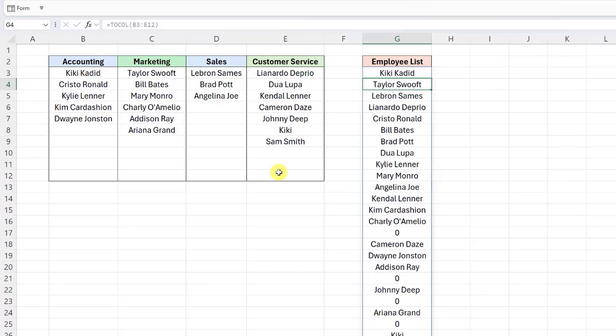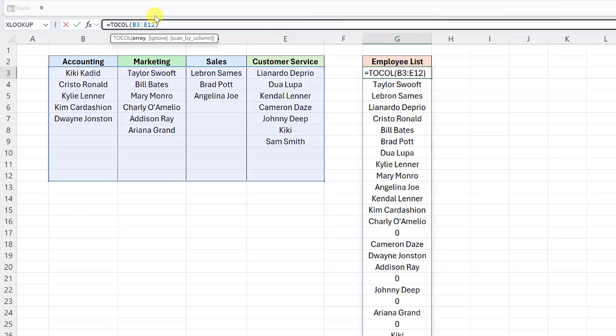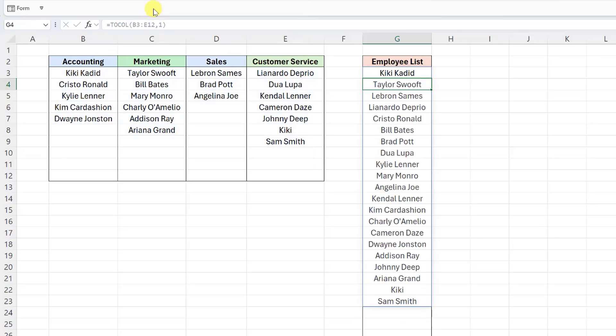We want the master employee list to include the employee names and no other values. As you can see, the TOCOL function automatically set each blank cell equal to zero, so there are a bunch of zeros cluttering up our list. To clean this up, we can use the ignore argument to ignore all blank cells in the array to remove all the zeros. To do this, I'm going to go back into my TOCOL function in the formula bar and set the ignore argument equal to one to ignore all blanks. That looks much better.